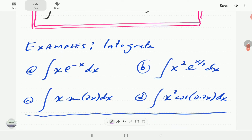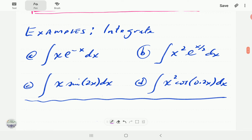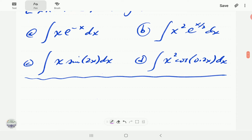We're going to start with example (a): the integral of xe^(-x) dx. If you have watched our videos on u-substitution, you'll remember that we tried integrating this by u-substitution without any success.